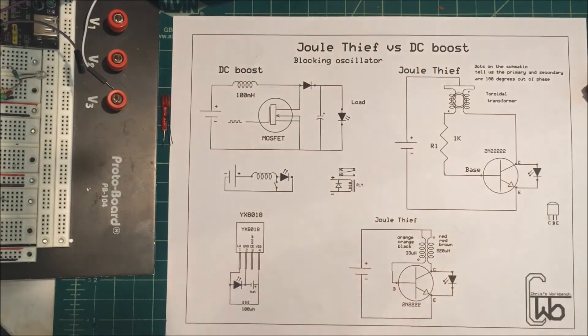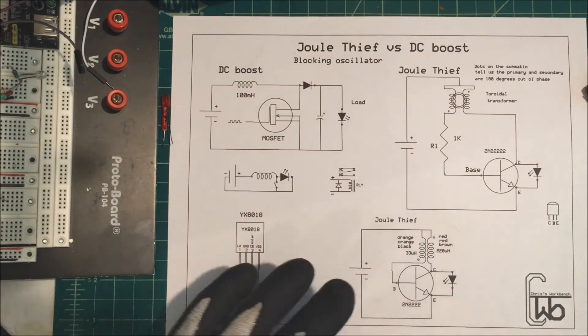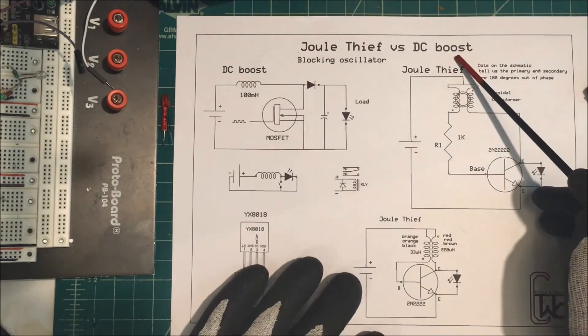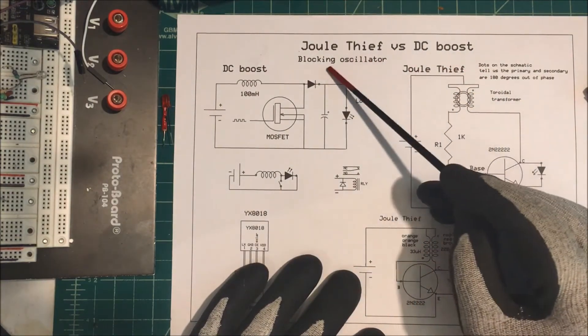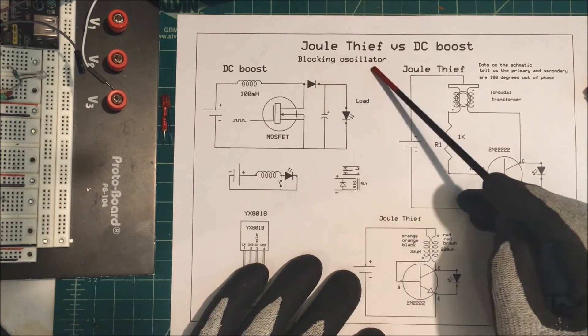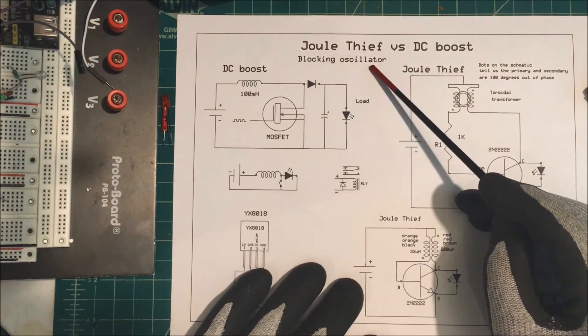Let's take a look at a Joule Thief and a DC boost converter. A Joule Thief is sometimes called a blocking oscillator.